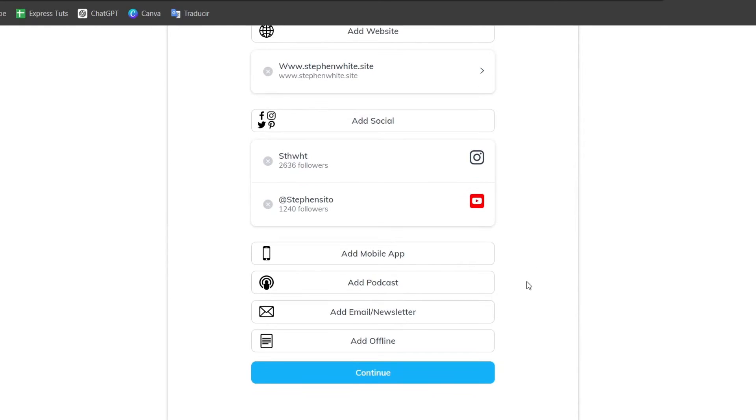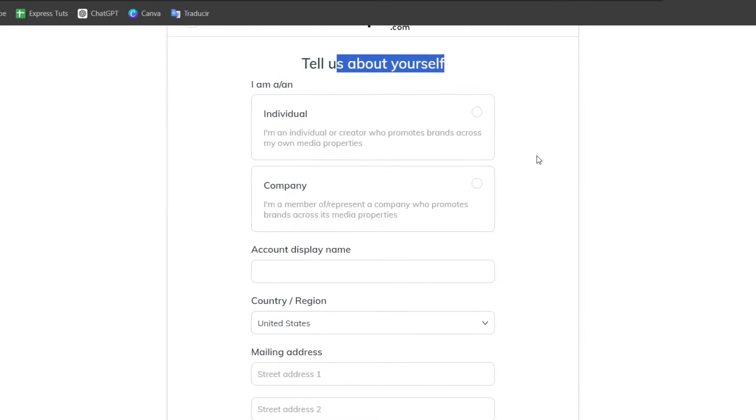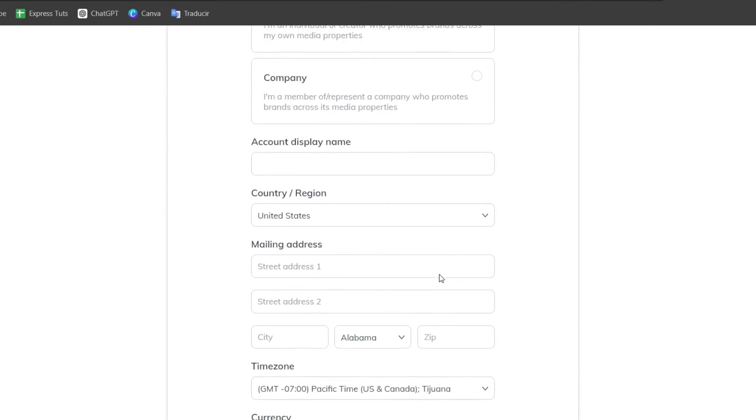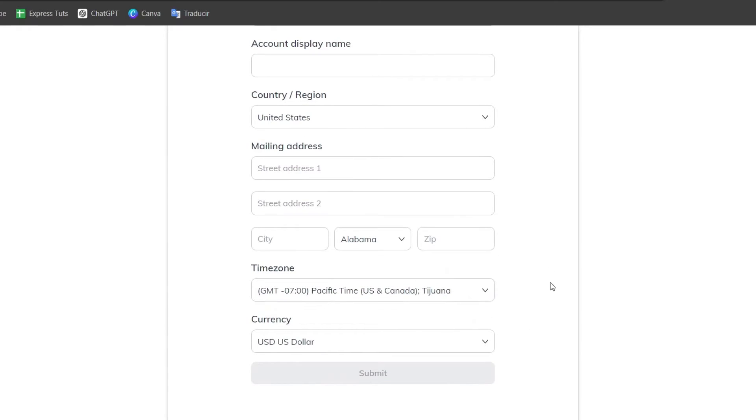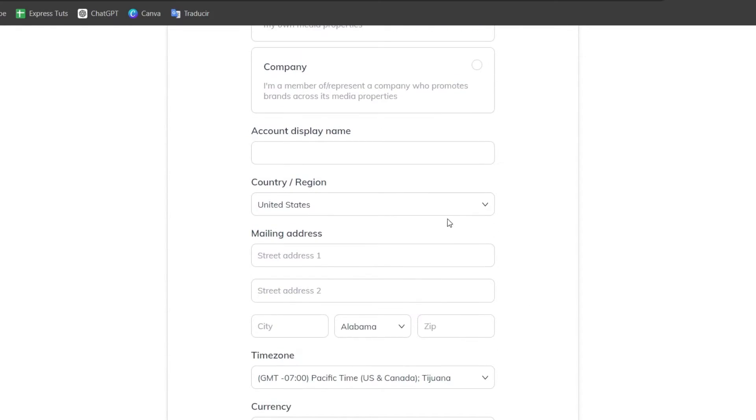Once you have successfully done that let's go for continue and now it's going to be asking us to tell it about ourselves. Choose all the options that best suits for yourself and take your time to fill this data as you are finishing this.